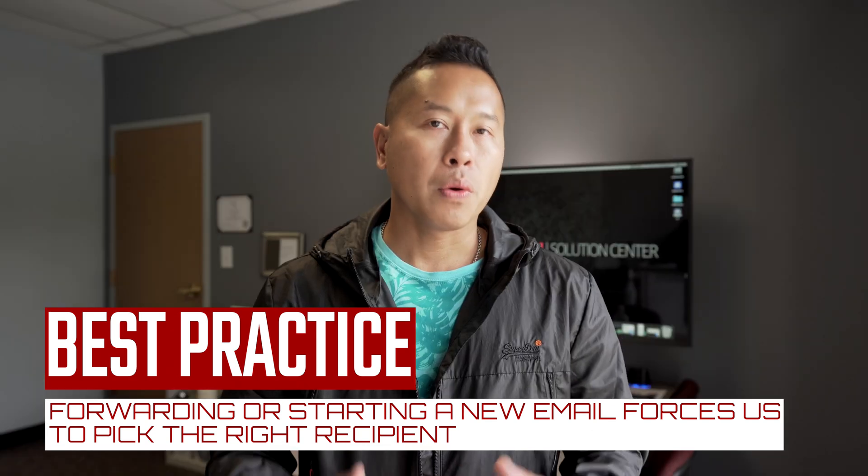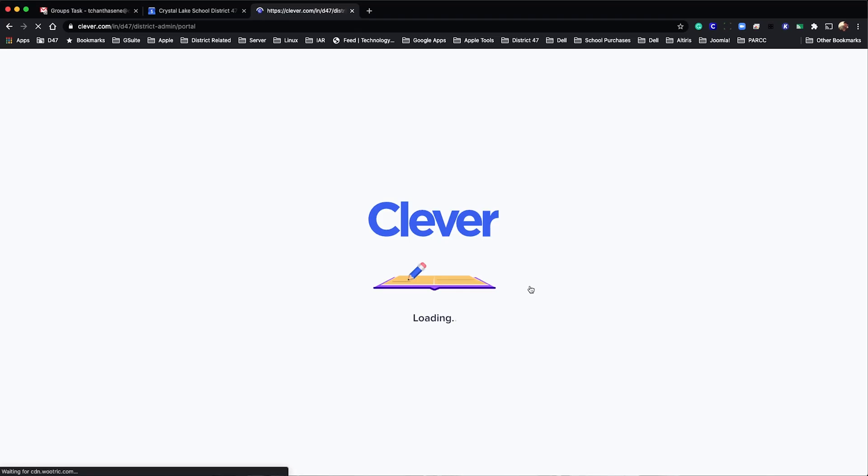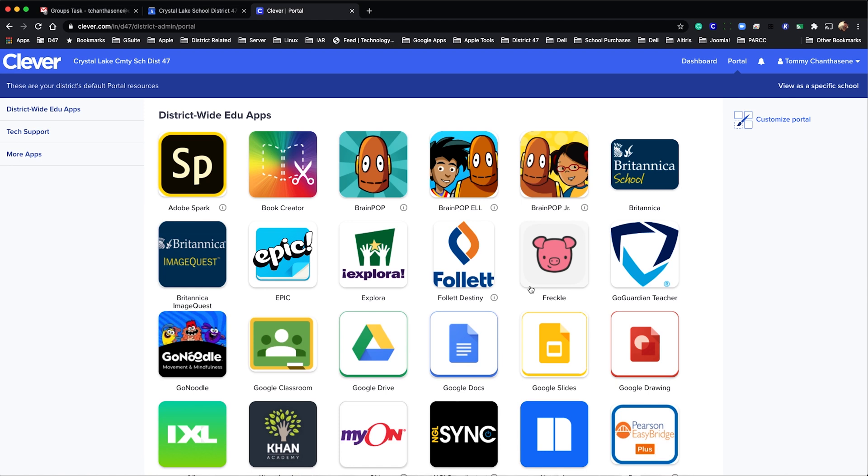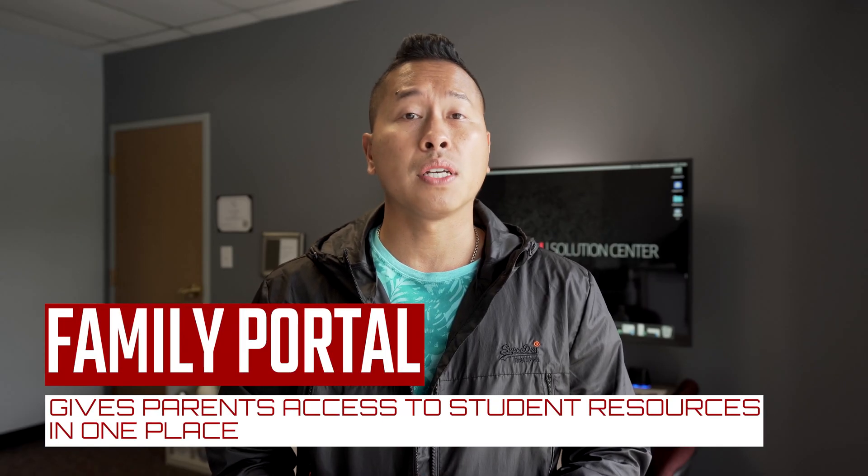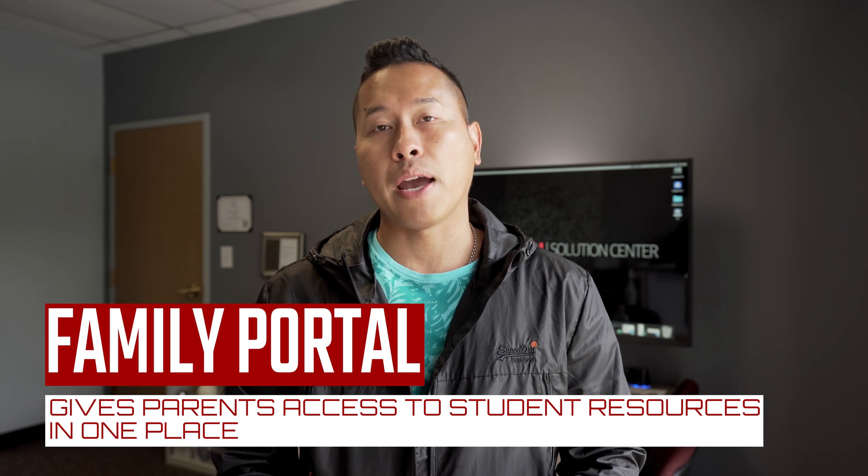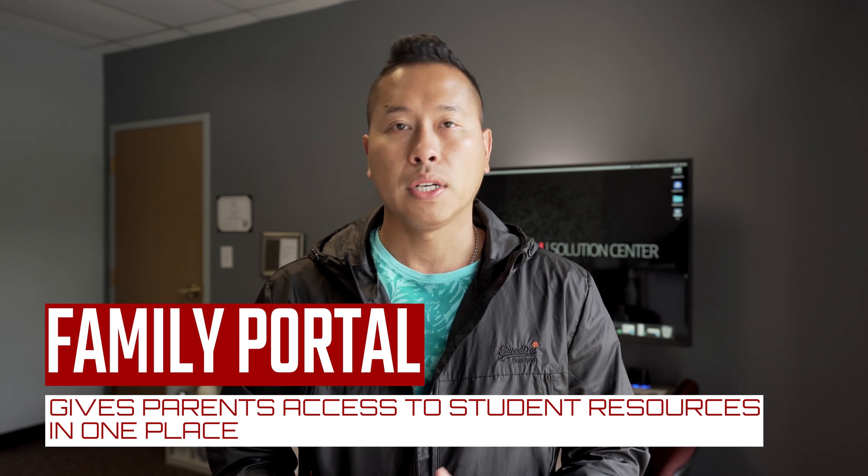If you are not familiar with the Clever portal, you will be soon. This year we intend to leverage it to engage students and families in remote learning. A new feature that we will be using this year is the Clever family portal.